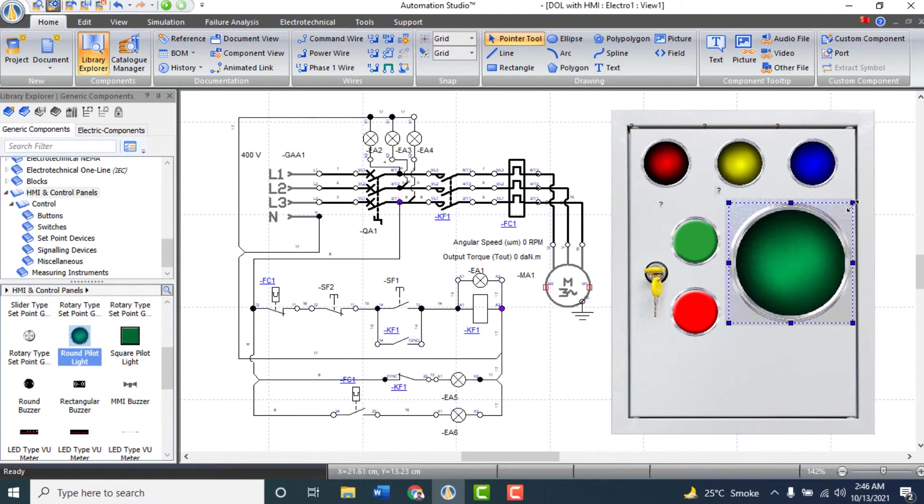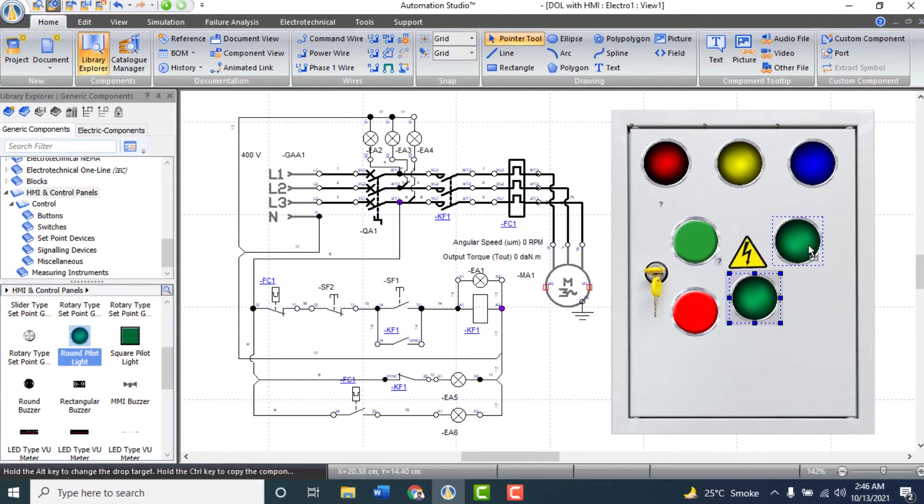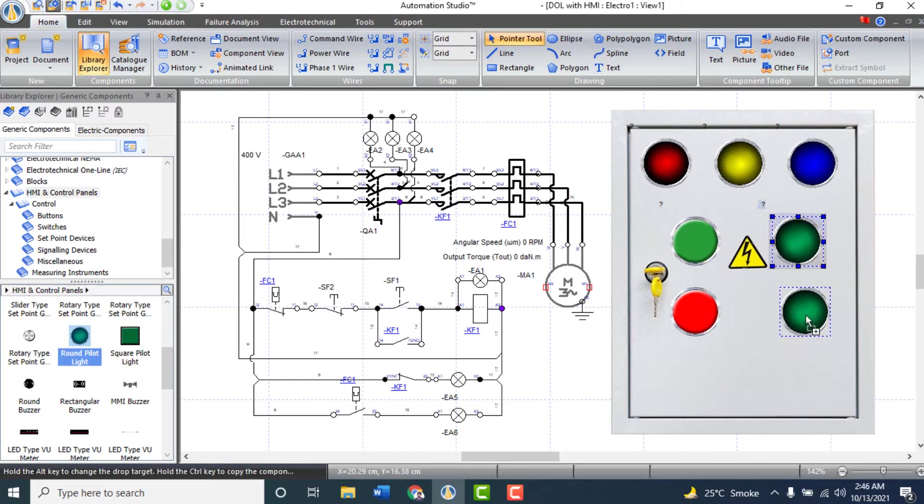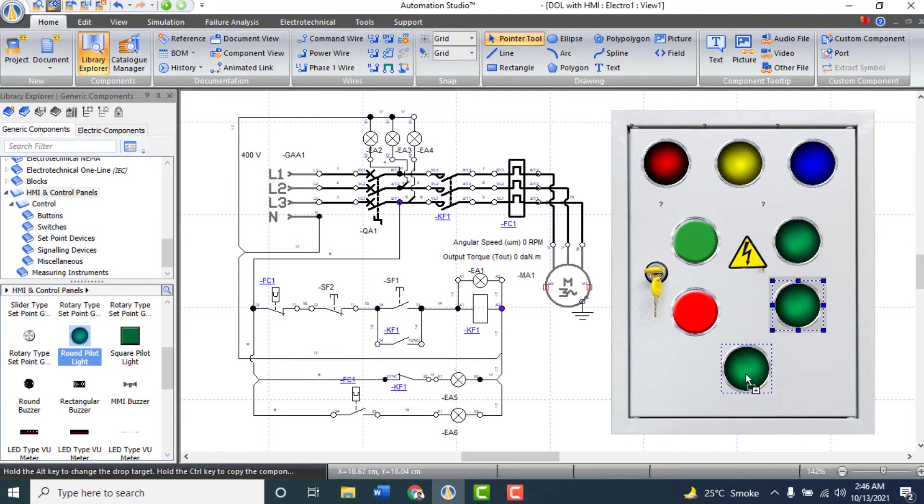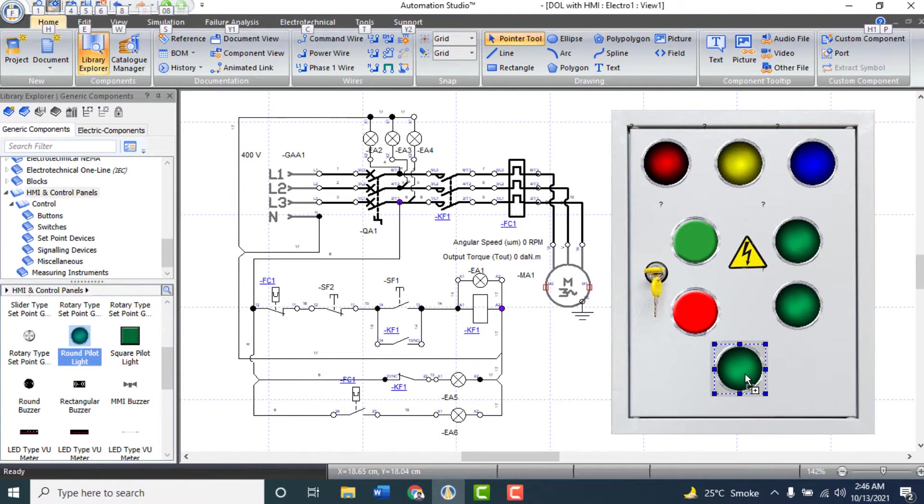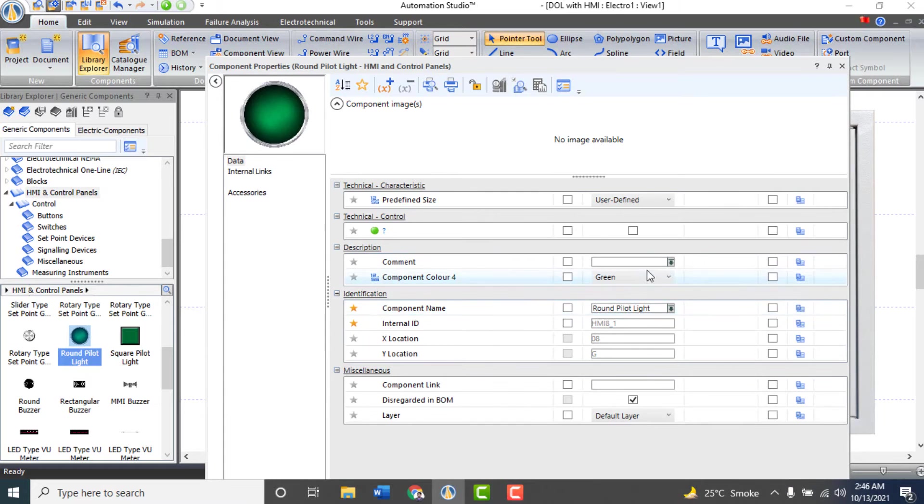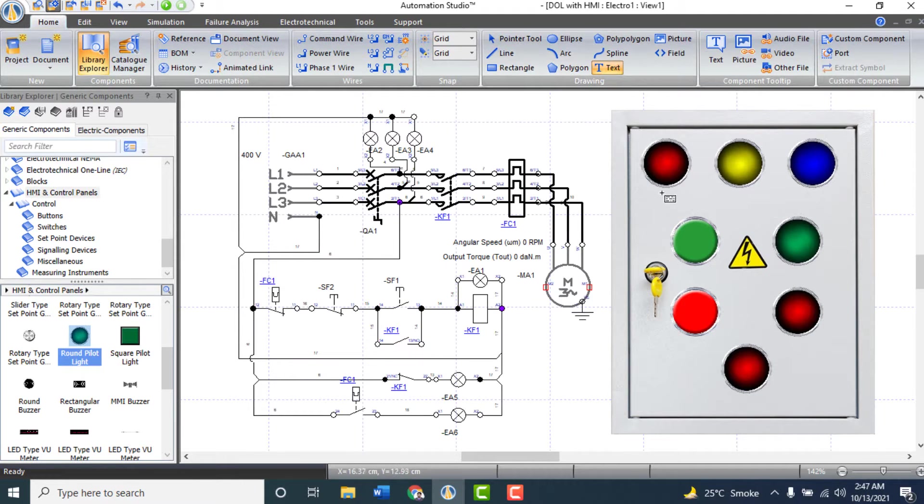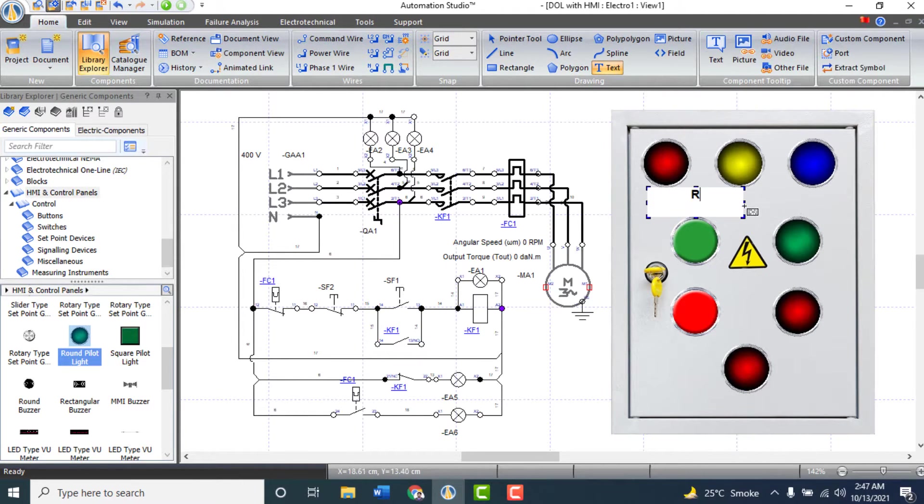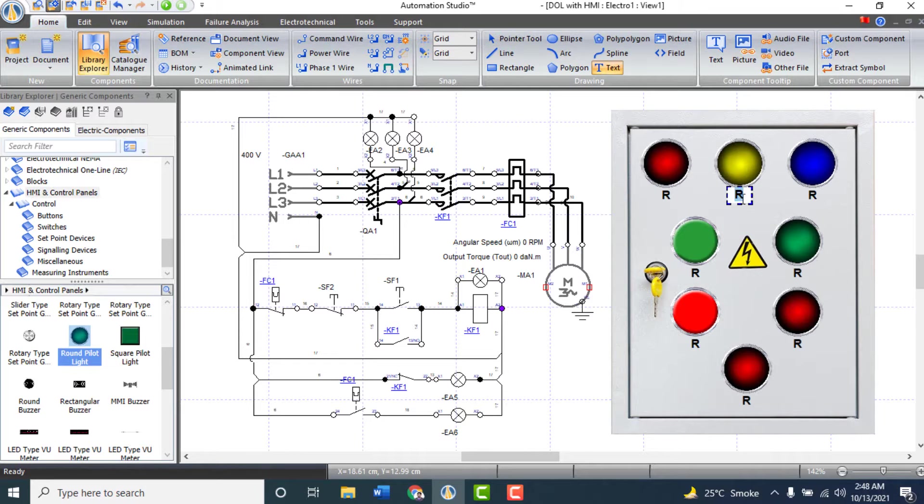Insert pilot lights for run, stop and trip indication. Change the color of stop and trip pilot lights to red, and leave run pilot light color green. Add labels to all pilot lights and push buttons by adding text from here.